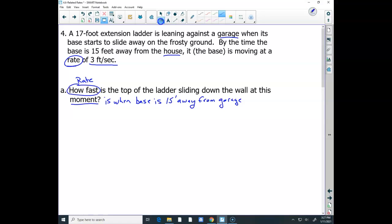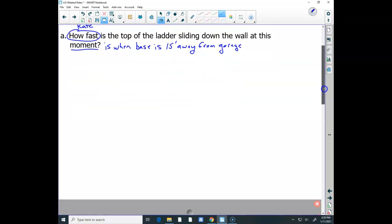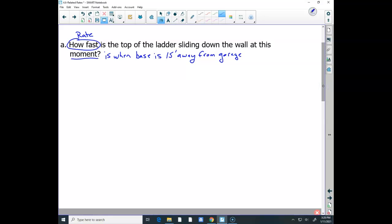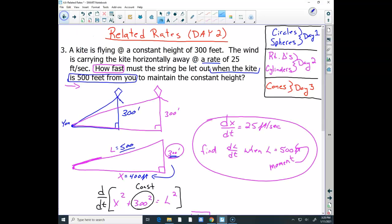I haven't labeled anything yet because I want to create a diagram — diagrams help. The ladder problem is a classic problem in calculus. Notice here: the bottom I labeled x. In calculus, any horizontal distance is typically labeled x, and any vertical distance is typically labeled y. You can label them whatever you want, just so you know. Don't get confused when you see x's and y's for horizontal or vertical distances.